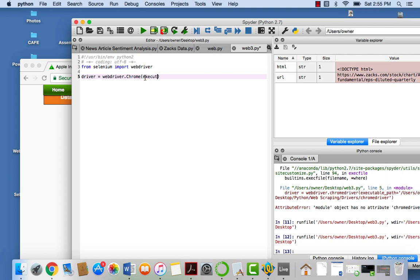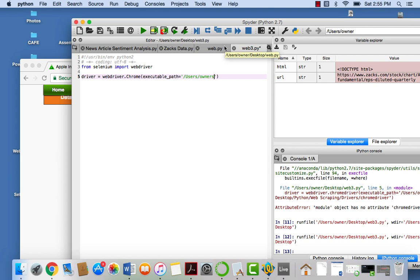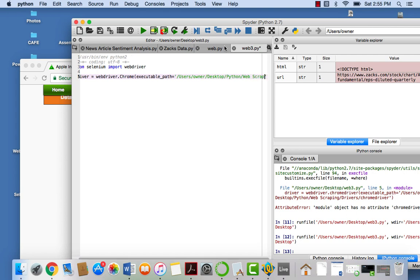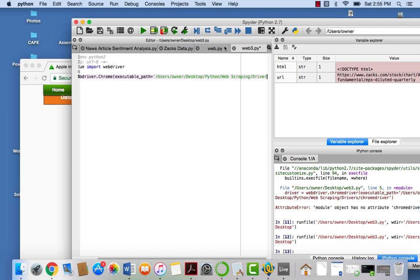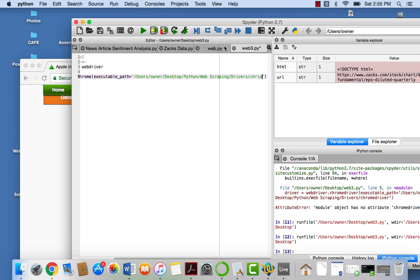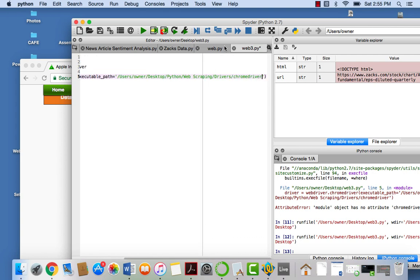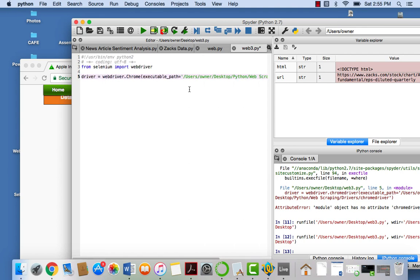And we have to specify the executable path as dictated right here. So executable underscore path equals. So for mine, I'm just going to copy it. Well, I'll actually type it in by hand. So I'm going to say users, owner, desktop, and where is it? It's in my Python folder, and web scraping, sorry about this, and drivers. And finally, it's Chrome driver. So to make sure everything's okay, we're just going to run it.